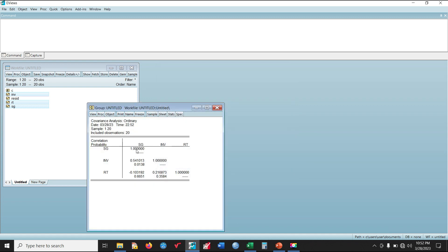Looking at the correlation results, the correlation between SG and itself is 1. The correlation between SG and Innovativeness is 0.541013, which shows a positive and strong correlation between SME's Growth and Innovativeness, and it is statistically significant at 5% since the probability value is less than 0.05. The correlation between SG and RT is negative and weak — less than 0.5 — and not statistically significant since it is greater than 0.05. Between the two independent variables themselves, it is weak, showing no evidence of multicollinearity.